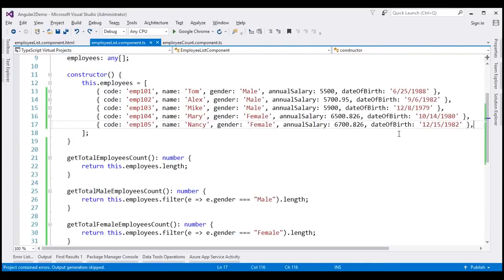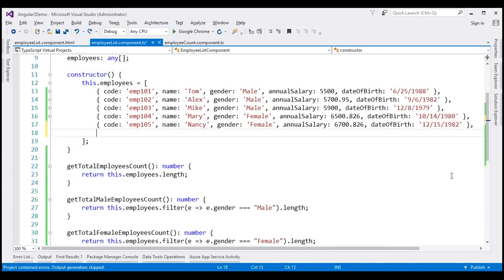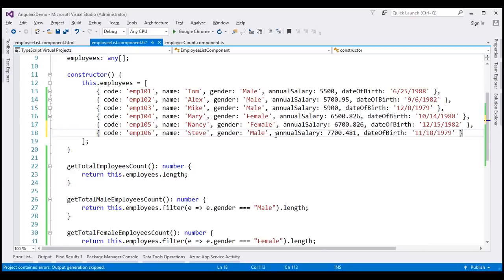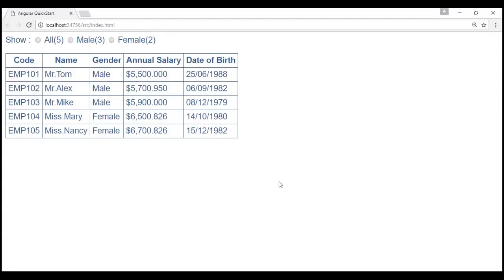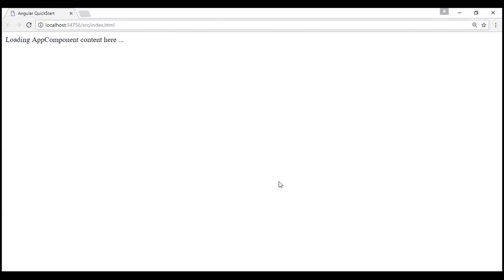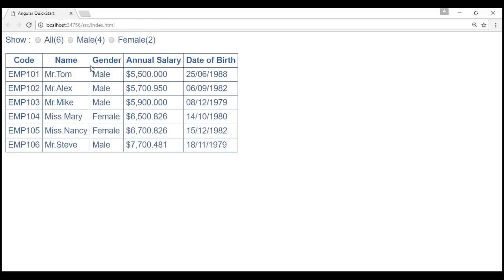We have a total of five employees, three male and two female. Now let's add another male employee object to the employees array, save, and reload. The counts are automatically updated — we now have six employees total, four male and two female. Using input properties we are successfully passing data from the container component to the nested component.